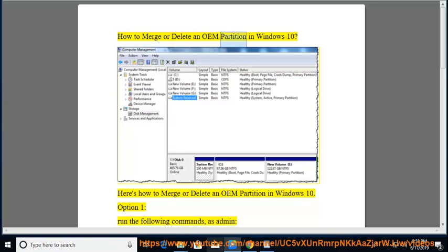How to merge or delete an OEM partition in Windows 10. Here's how to merge or delete an OEM partition in Windows 10.